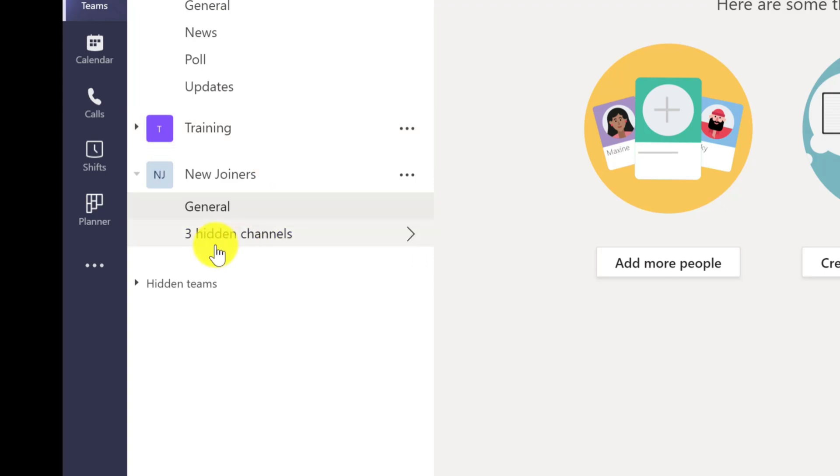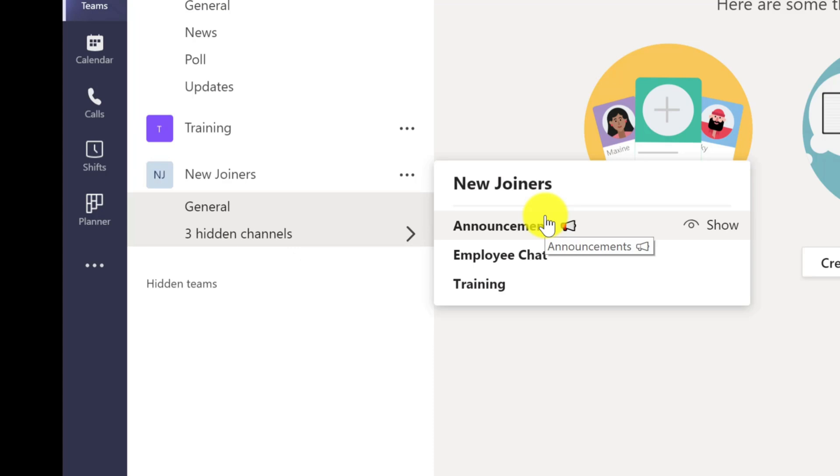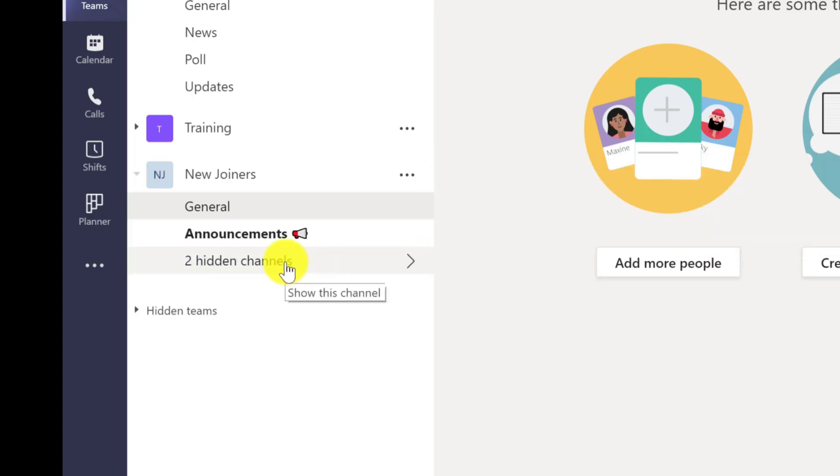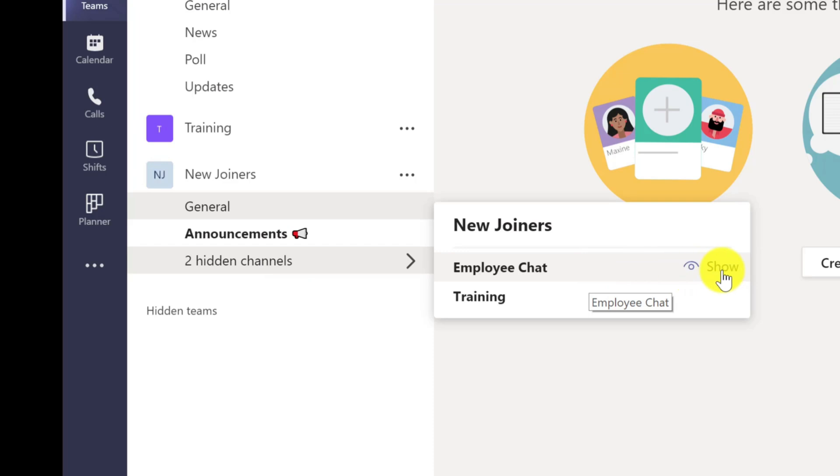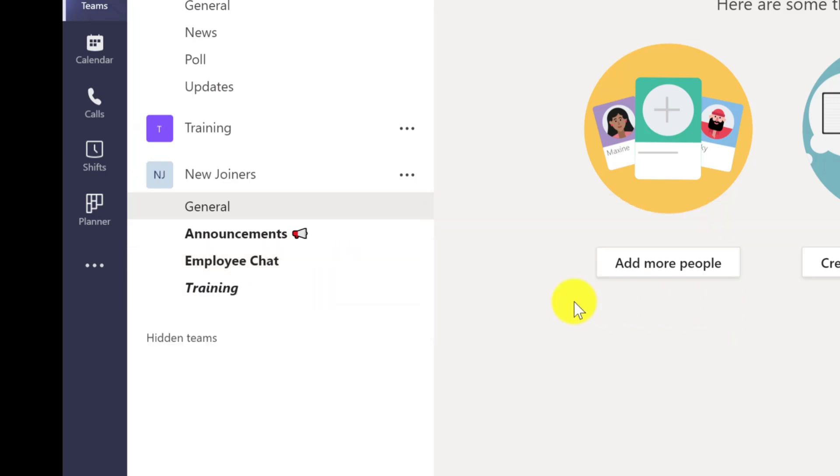If I click here on the hidden it gives me a list of those channels and then to show these channels I just hover over the channel name and click show. Let's do the others, click show. One more to go and then show.